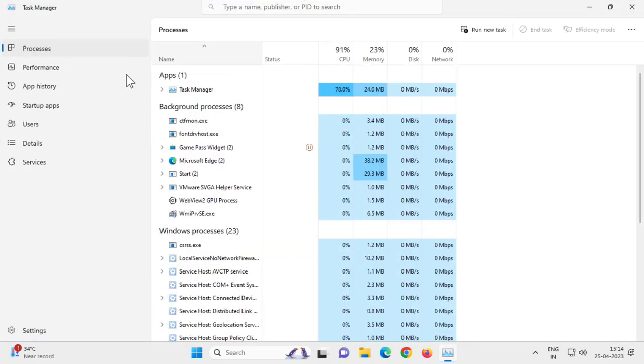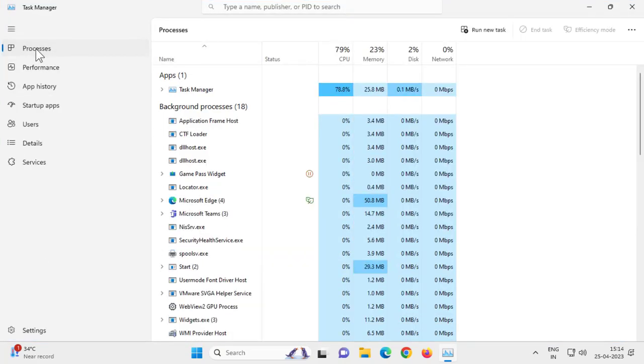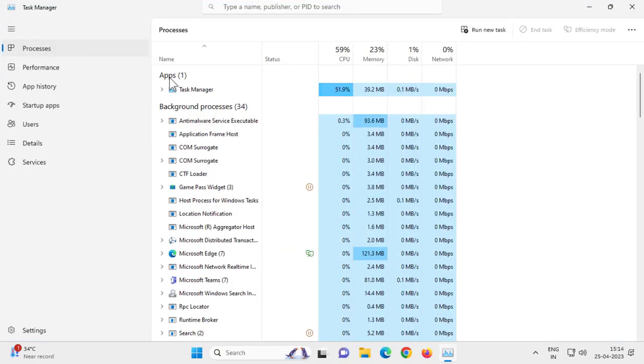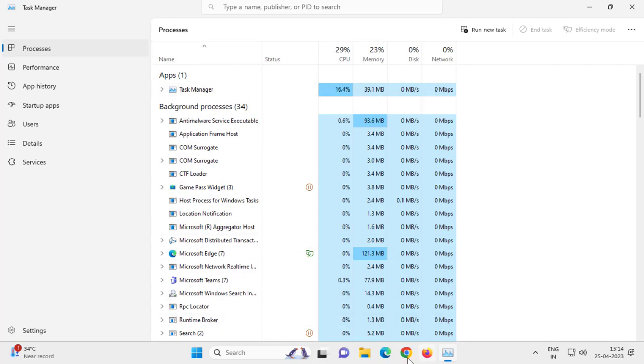After that, in the Processes tab, here in apps, if you're having Google Chrome, for example I'm doing, if you're having Google Chrome here...